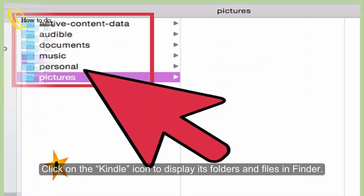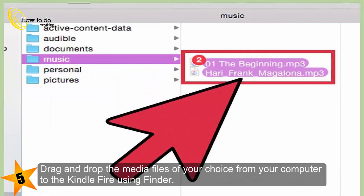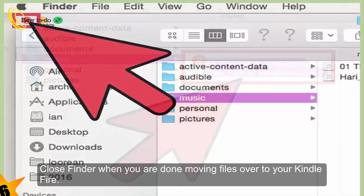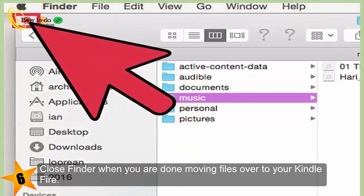Drag and drop the media files of your choice from your computer to the Kindle Fire using Finder. Close Finder when you are done moving files over to your Kindle Fire.